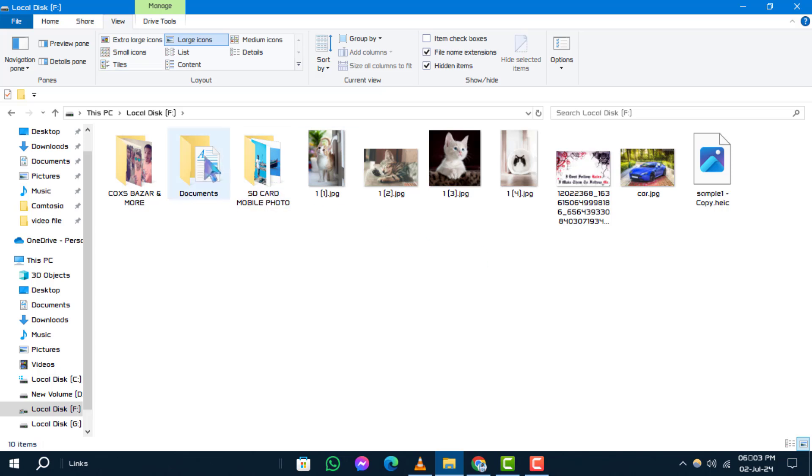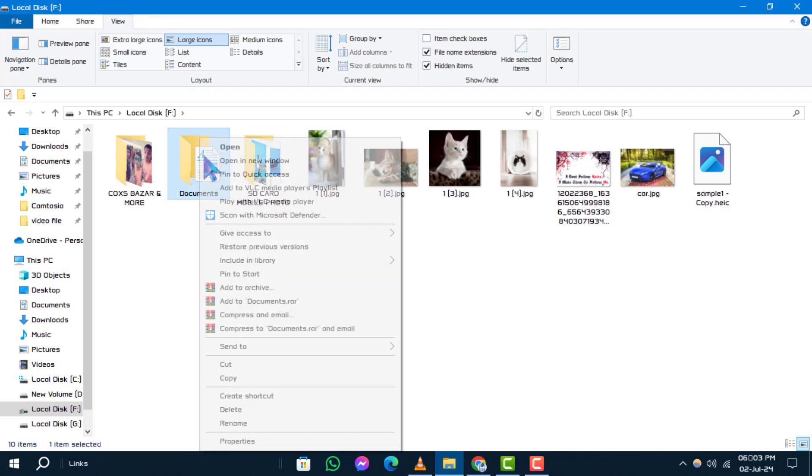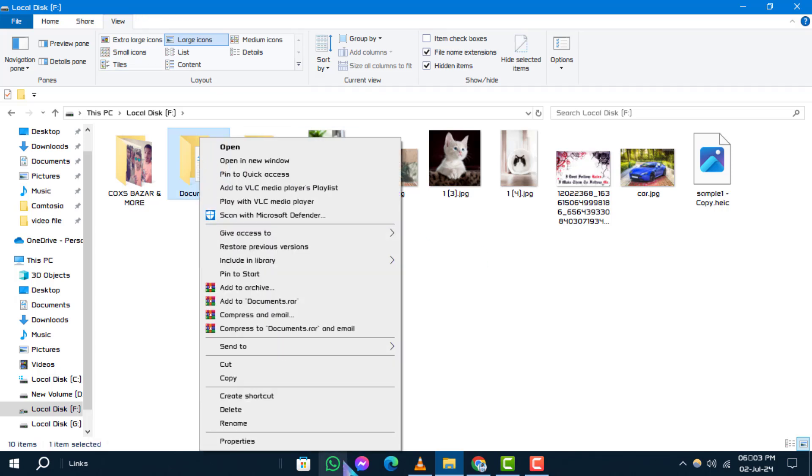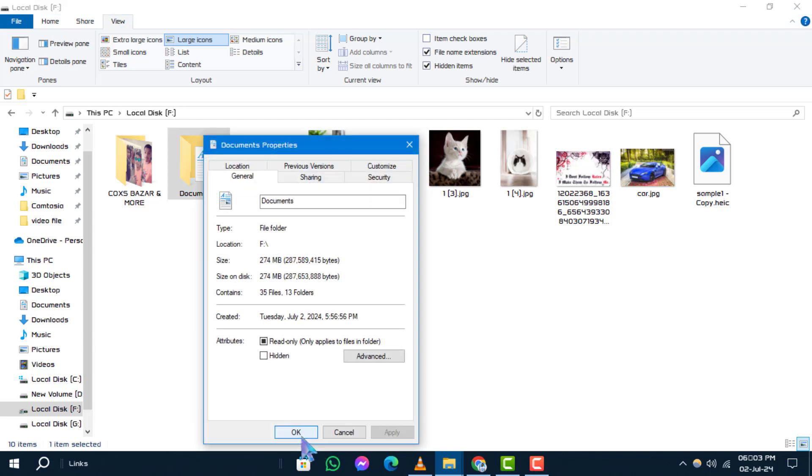Step 3. Right-click on the folder whose location you want to restore. Then select Properties from the Context menu.